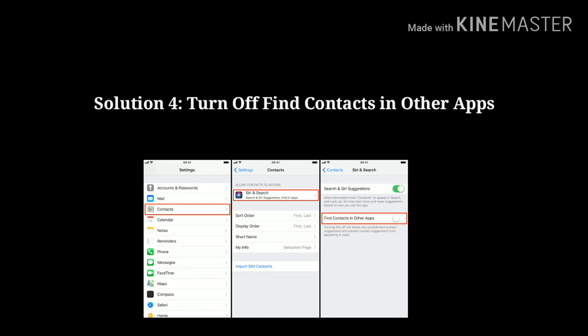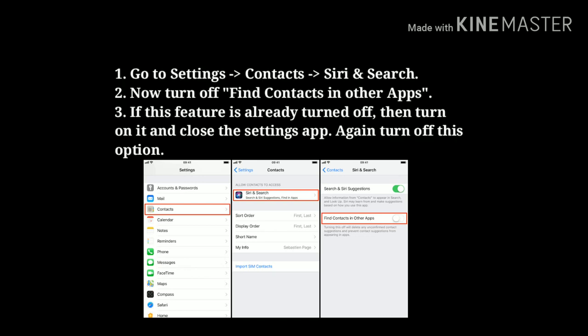Solution 4: Turn Off Find Contacts in Other Apps. First, go to Settings, then tap on Contacts, then tap on Siri and Search. Now turn off Find Contacts in Other Apps. If this feature is already turned off, then turn it on and close the Settings app. Wait a few seconds, then turn off this option.